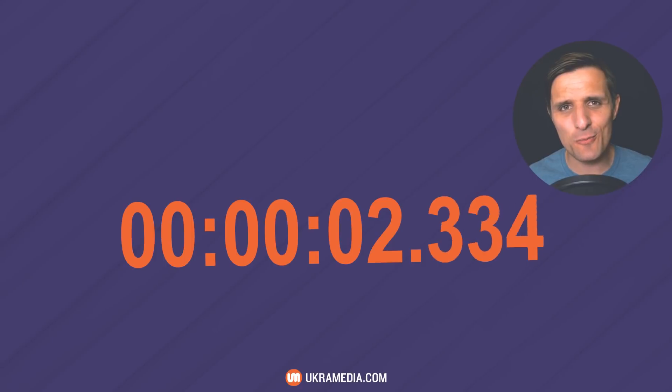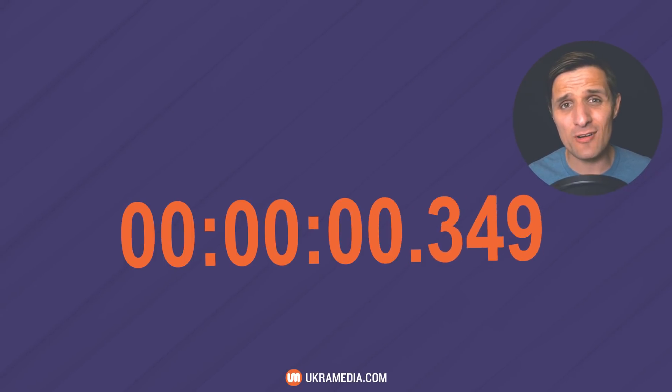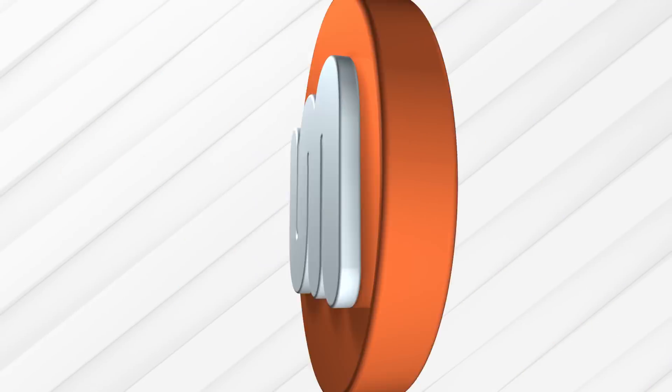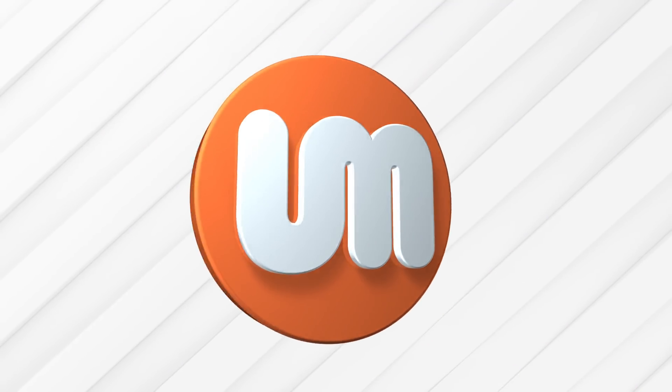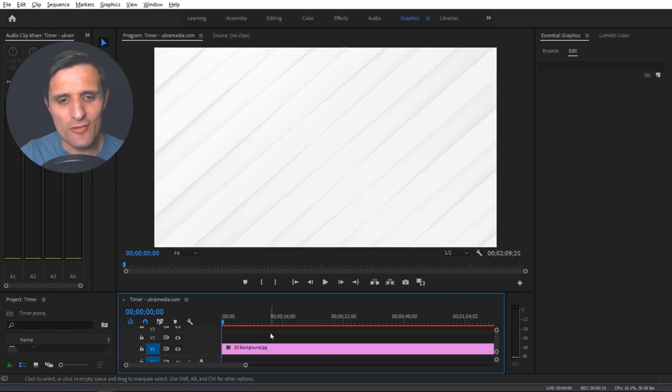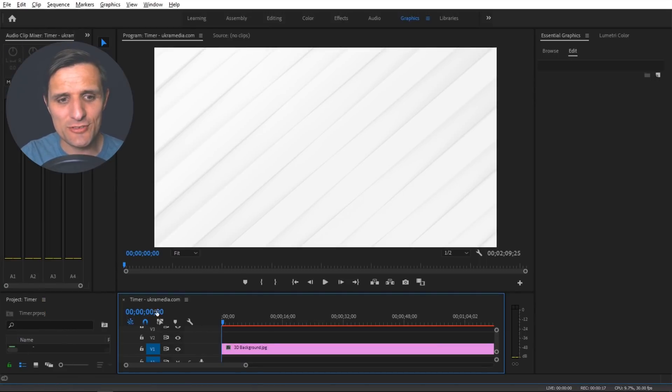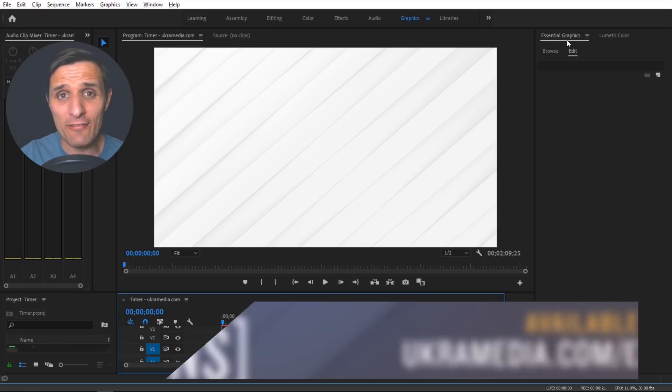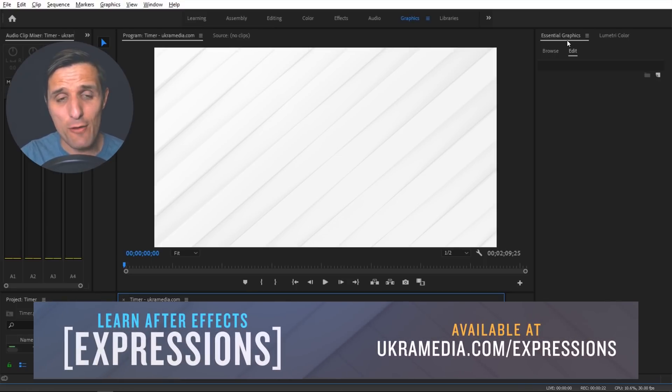So without any further ado let me show you what it looks like in Premiere first. All right so we are in Premiere and for this example I have a very basic setup, just a sequence here with an image and we're going to live in this essential graphics panel.